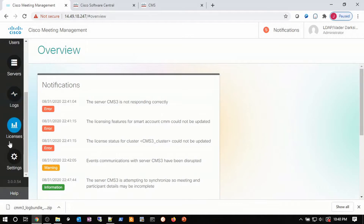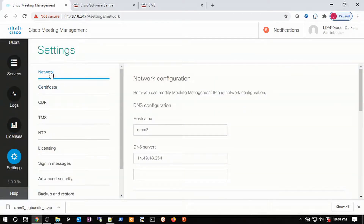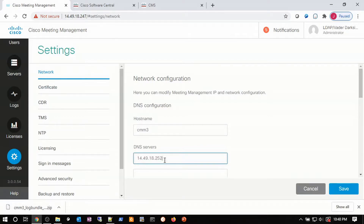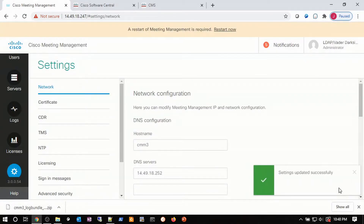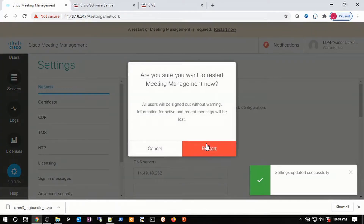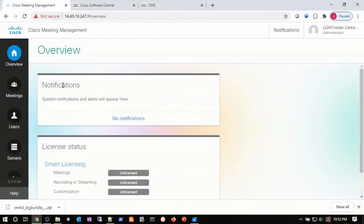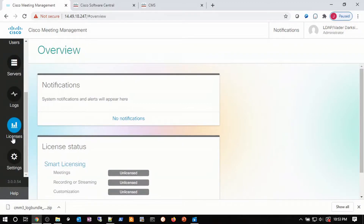Back on Meeting Management, we go to Settings and Network, and look at the DNS server. This DNS server I know is wrong because the last octet is wrong. So I correct that server and save it. It requires a reboot for any network changes on CMM, so I'm going to restart it now — it takes quite a while to reboot. After coming back, I'm back in Meeting Management with my DNS issues corrected. There are no errors in notifications anymore, but I do see that the licensing state for meetings, recording, and customization is totally unlicensed. So let's go back and address those licensing issues.